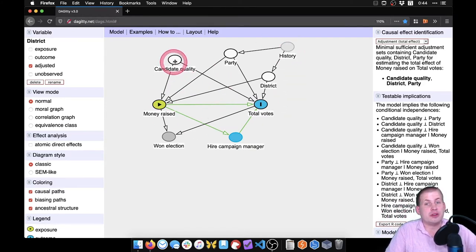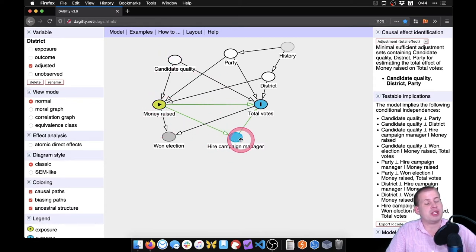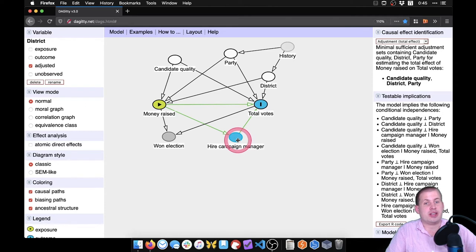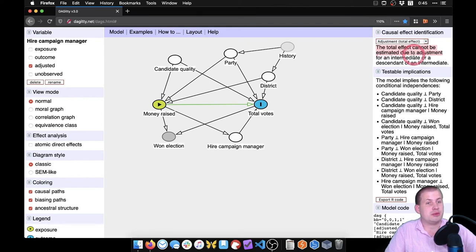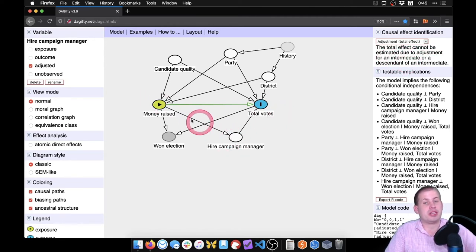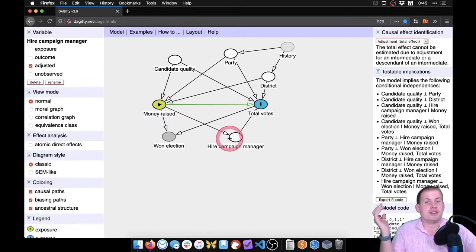A couple of other things to note. Notice we didn't adjust for 'hire campaign manager' — that's because it's a mediator. Money raised causes a campaign manager to happen, which then causes total votes. If we adjust for hire campaign manager, that will no longer be the total effect. Daggerty even says: 'The total effect cannot be estimated due to an intermediate or mediator.' Adjusting for it removes the campaign manager aspect from the money-to-votes relationship, so we don't want to adjust for it.